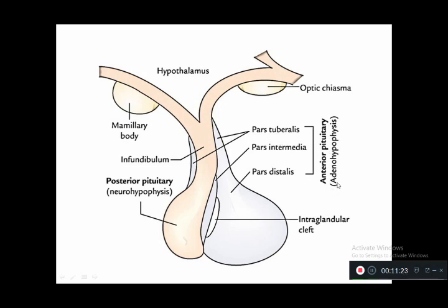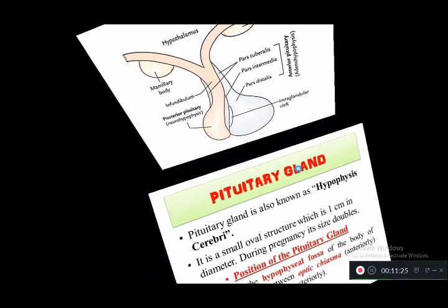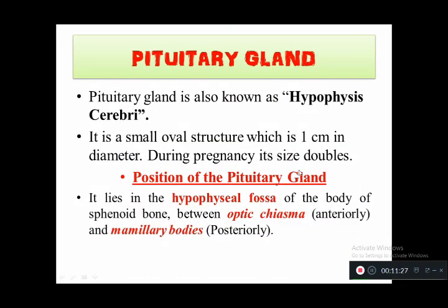The pituitary gland is also called hypophysis cerebri. It is a small oval structure approximately one centimeter in diameter, and its size doubles during pregnancy. It lies in the hypophysial fossa of the sphenoid bone, between the optic chiasma anteriorly and the mammillary bodies posteriorly.